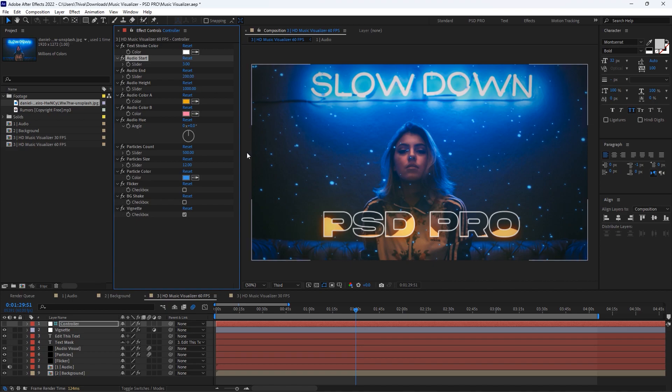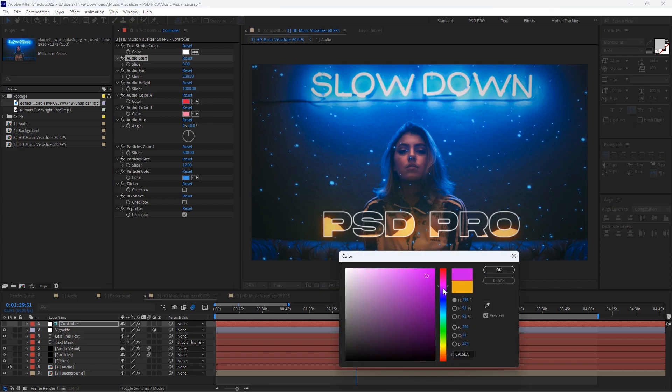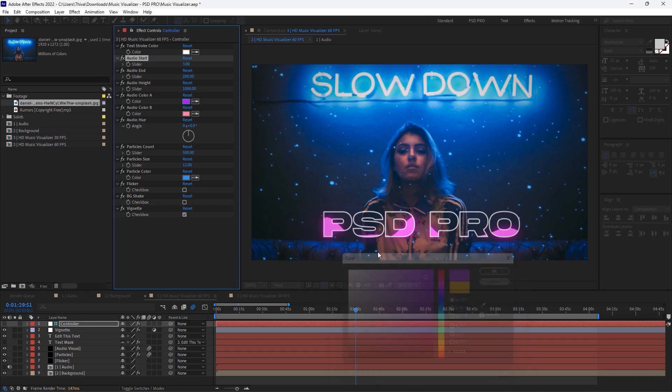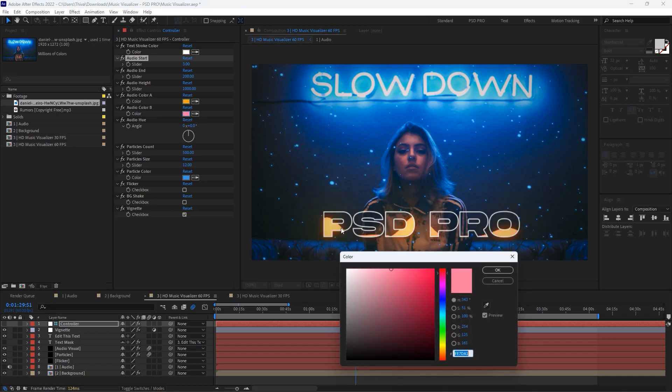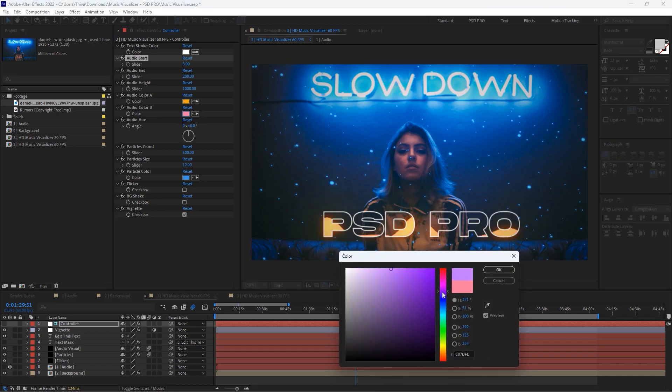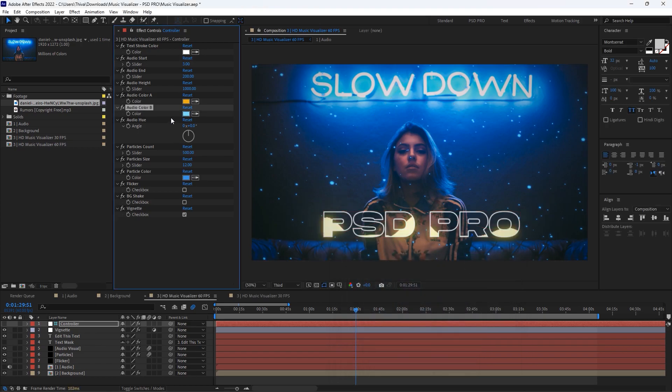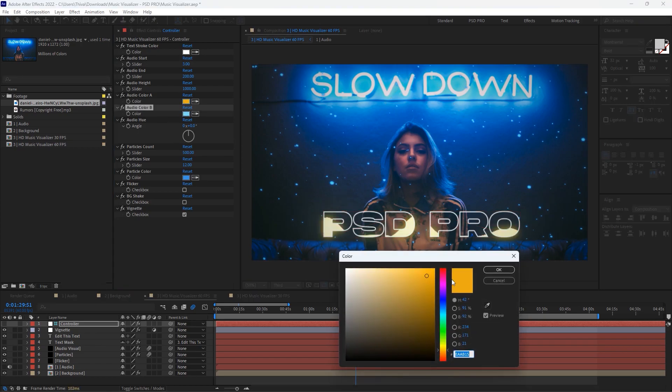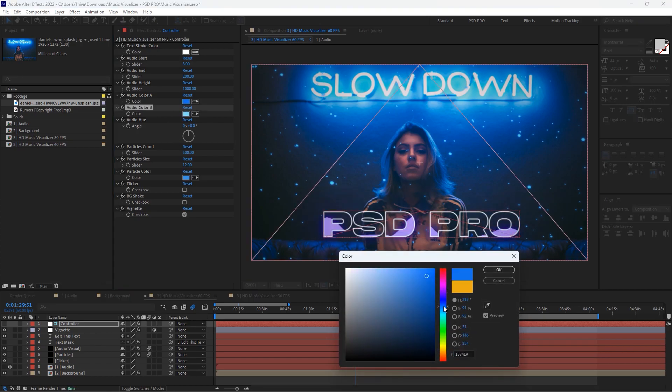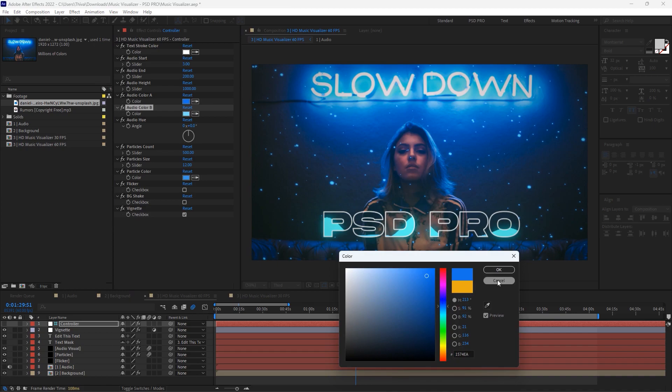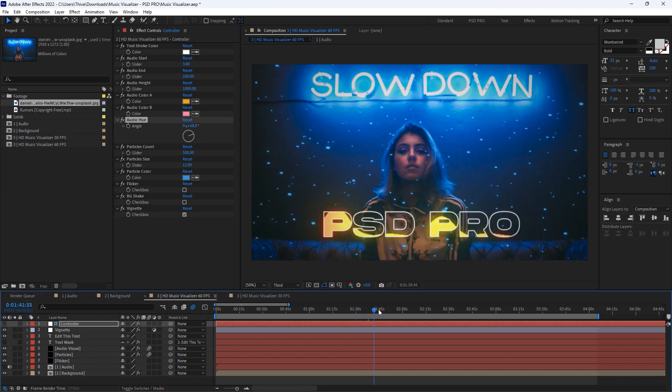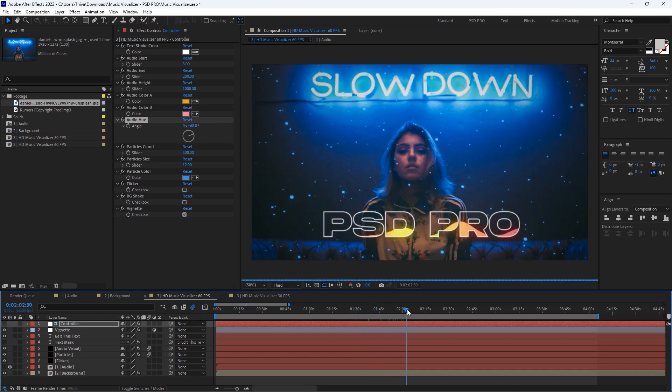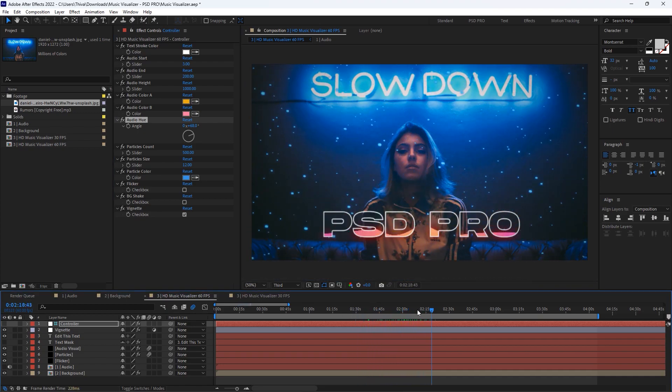Audio color A will change the audio spectrum color, and audio color B will also do the same thing. Technically, it's mixing the A and B colors. Audio blur will give you this nice-looking blur effect. I promise this will mesmerize the viewers.